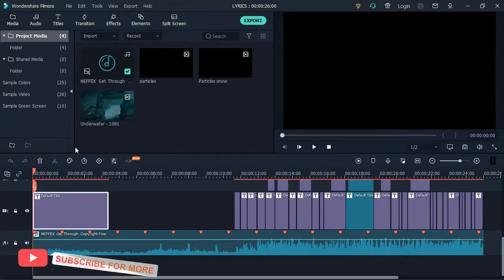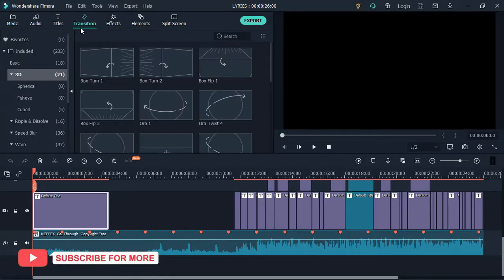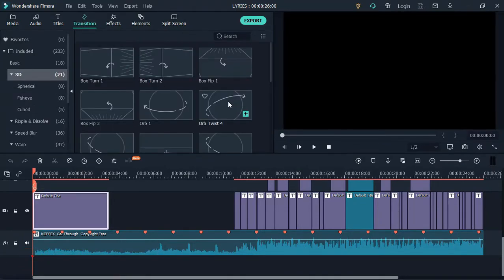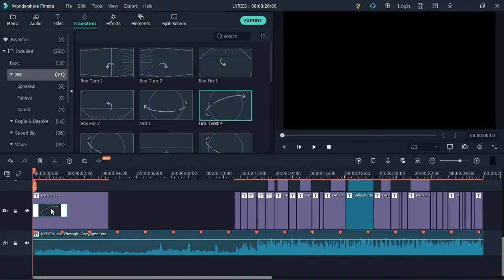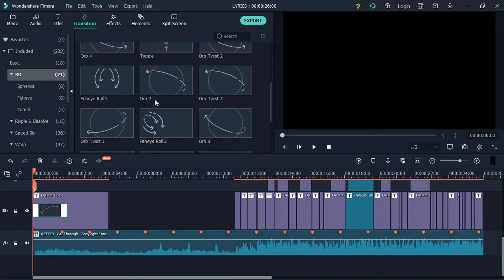Select the text, go to transitions, and click on 3D. Select any transition of your choice. I'll be using OBT4 and OBT2 on my text.